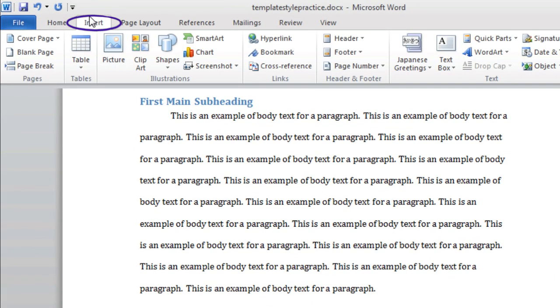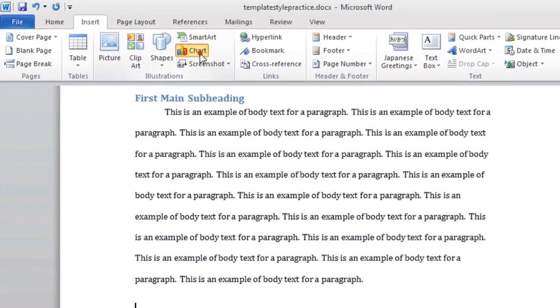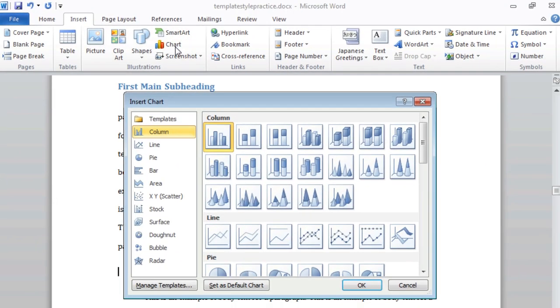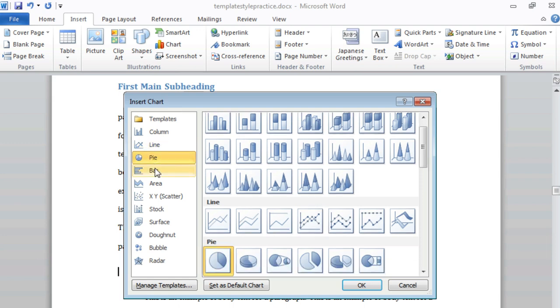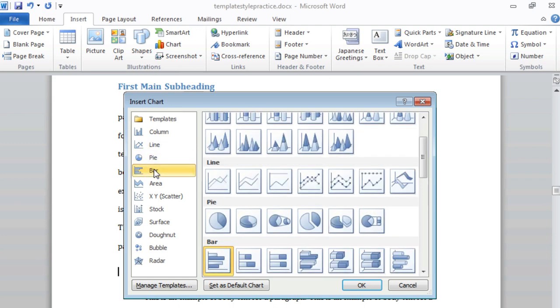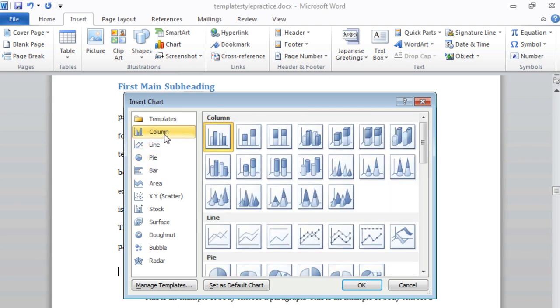Click on the Insert Chart button and a chart dialog box will appear. As you can see on the left-hand side, there are several chart options. Select a chart that you would like to place into your document, and click OK.